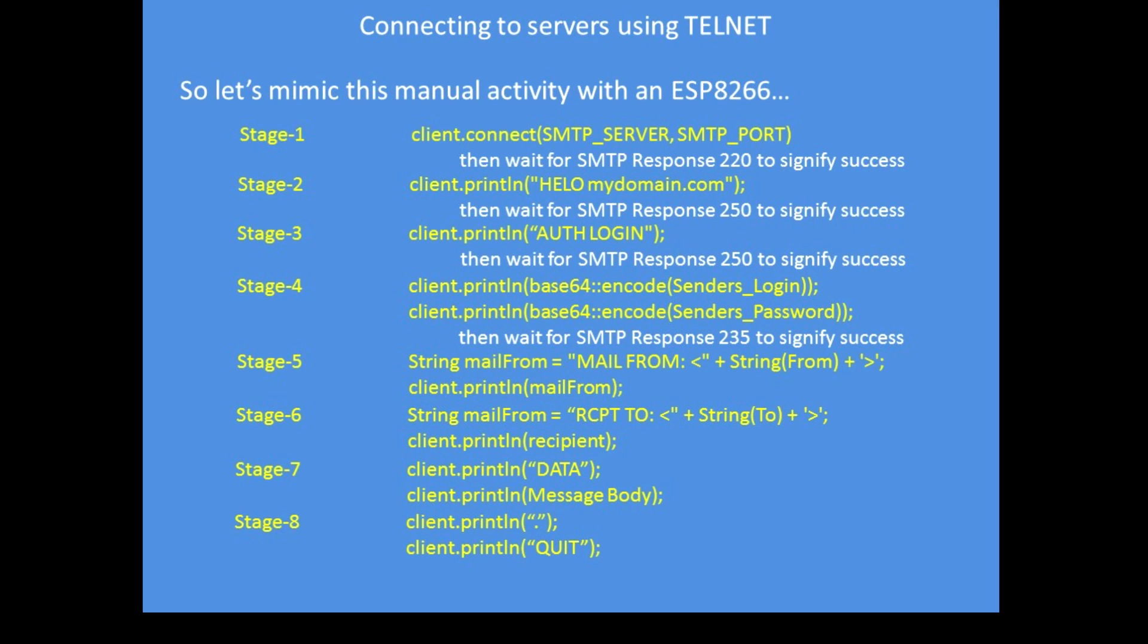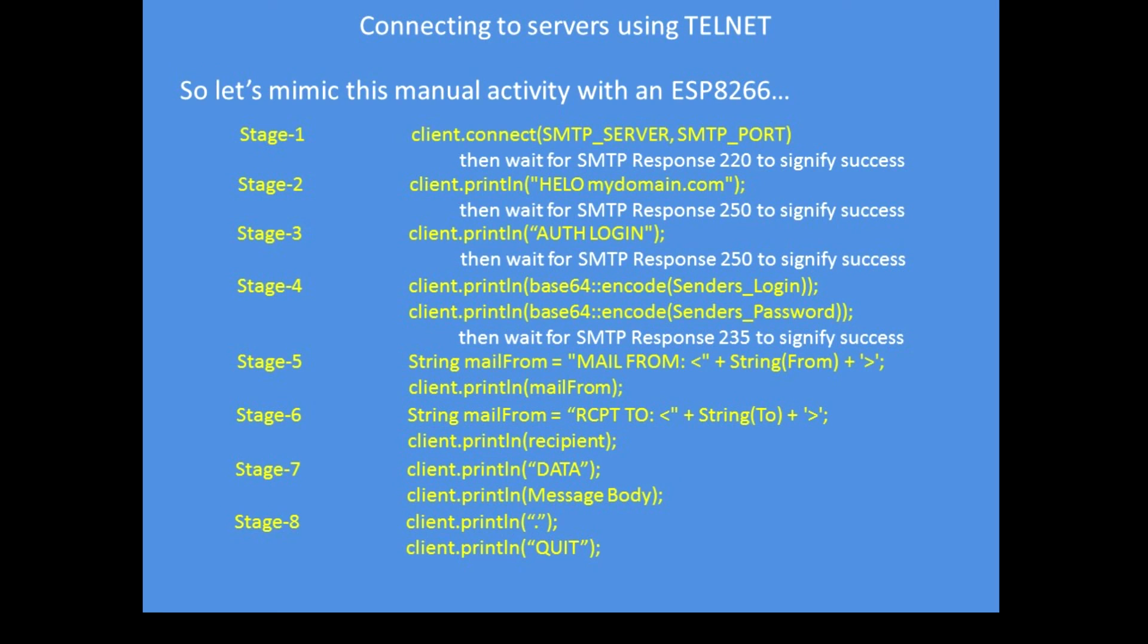Then send your login name, username, then your username and password that have to be encoded in base64. Then send the mail from, so client print line, mail from, the recipient, client print line, recipient.